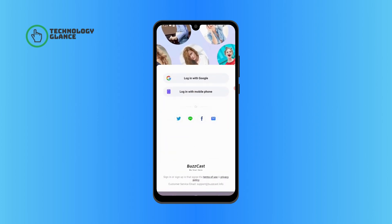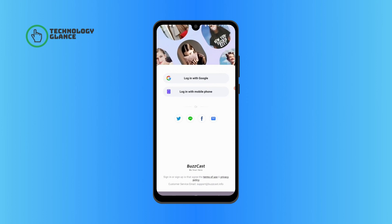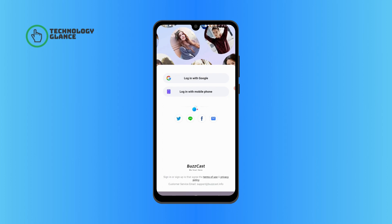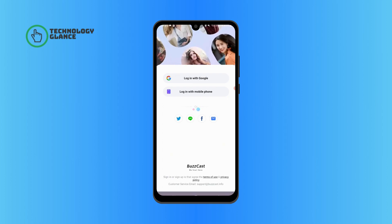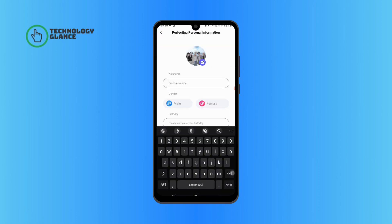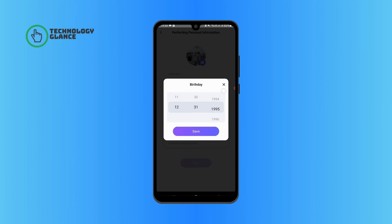You can log in with either your Google account or your mobile phone. Tap on 'Login with Google.' Go ahead and type in a nickname for yourself and select your gender. Now select a birth date for yourself and tap on save.